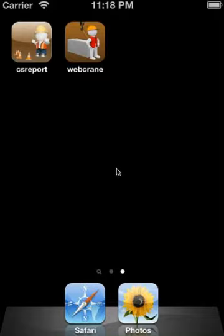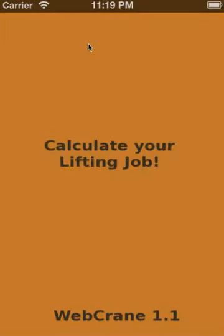Hello, my name is Andreas Quart. Today I want to show you our newest app for the crane business, the web crane app. With this app you can simply calculate an ongoing crane operation. Our database includes more than 70 mobile cranes.